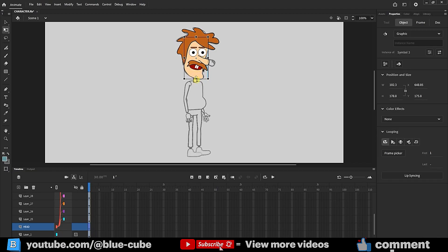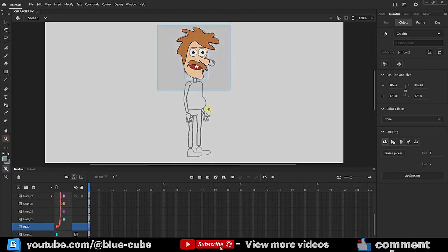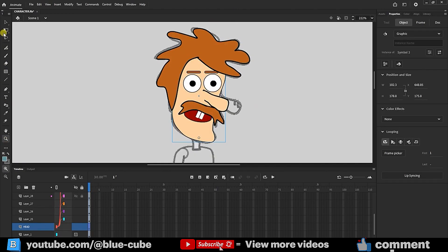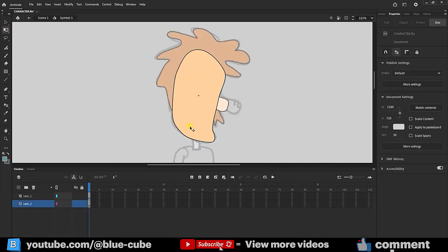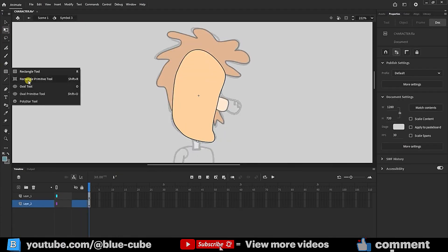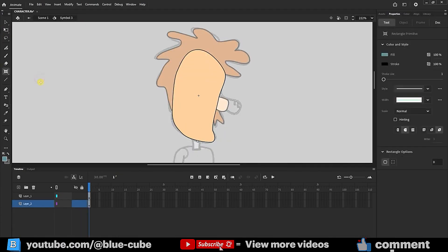To ensure the neck and head move simultaneously, I place the neck layer within the main head layer. I'll zoom in slightly on the head layer so you can see the details better. I'll double-click on the head layer using the Transform tool, then select the Rectangle tool.